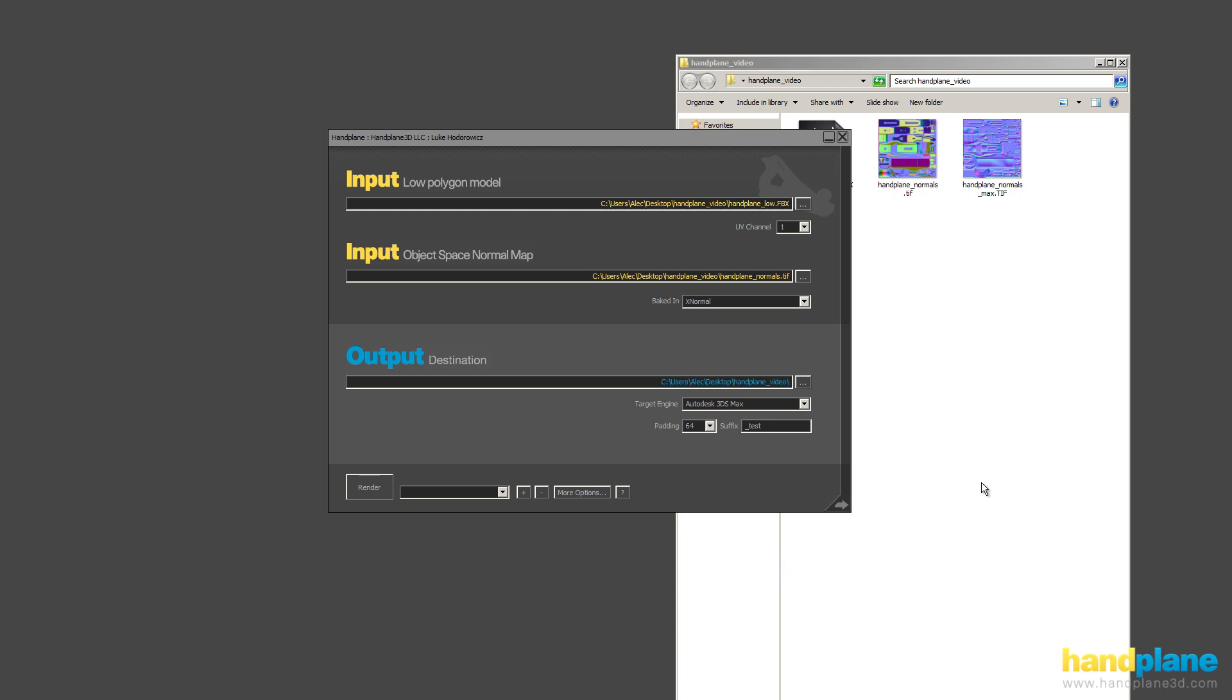If you have more questions about Handplane or baking normals, I'm continuously adding more training videos to the video sections website. And I'm going to go into more depth on each engine and different types of baking workflows.